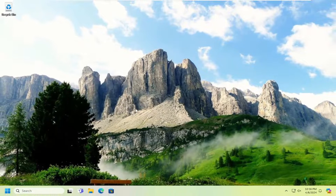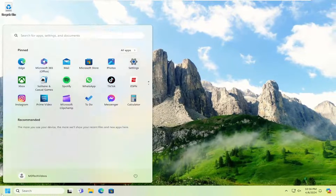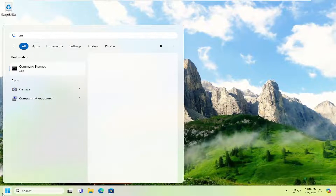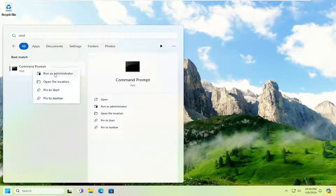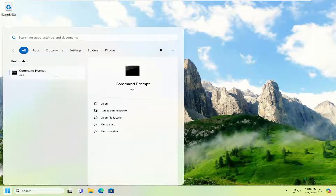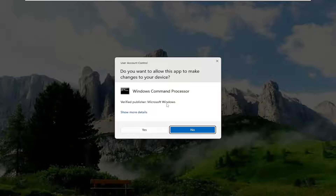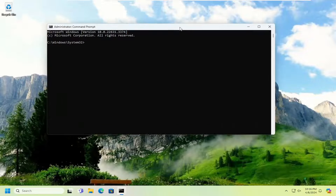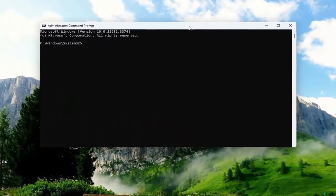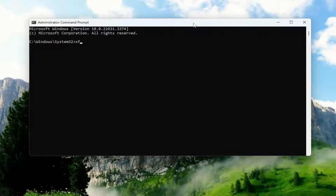One final thing we can try here as well. Open up the search menu and type in CMD — the best match should come back with Command Prompt. Go ahead and right click on that and select 'Run as administrator.' If you receive a User Account Control prompt, select Yes. Then into this elevated command line window, you want to type in 'sfc' followed by a space and forward slash 'scannow'.